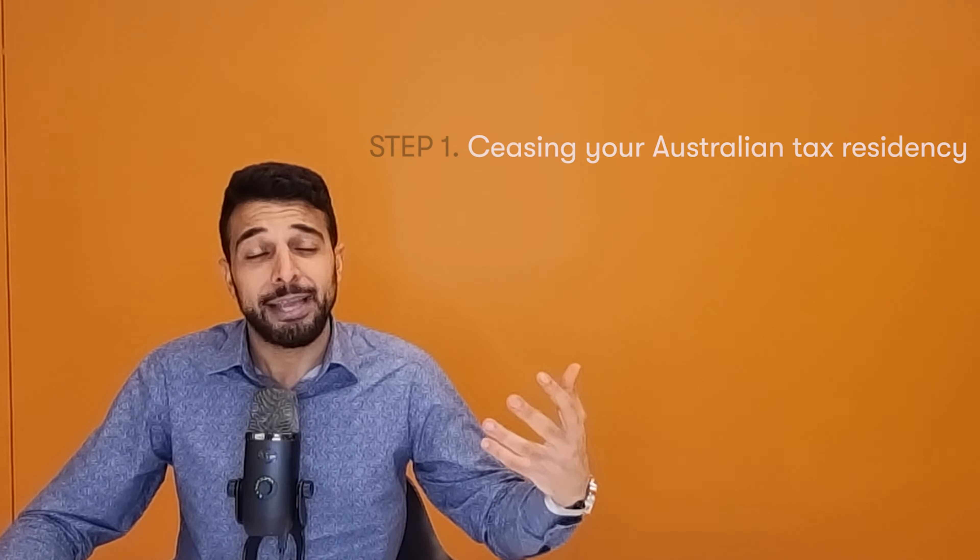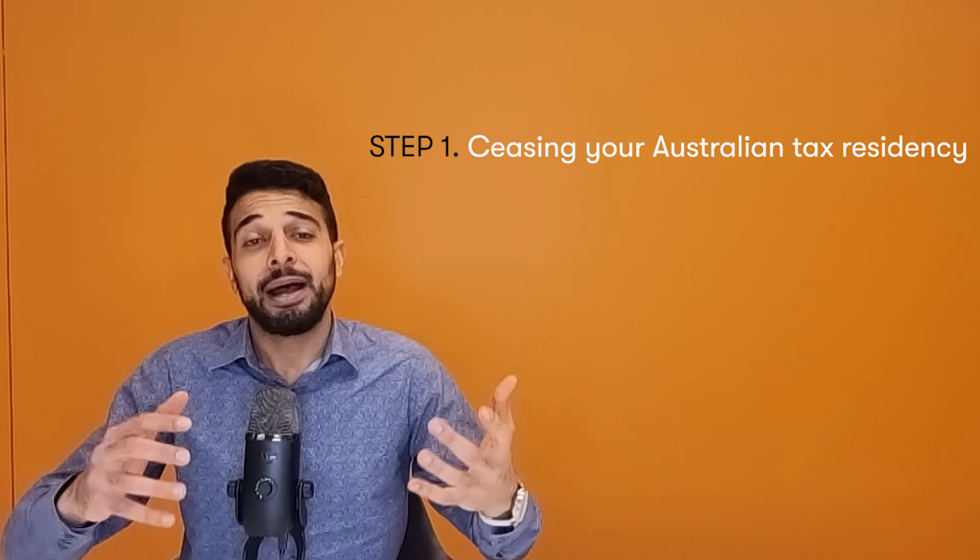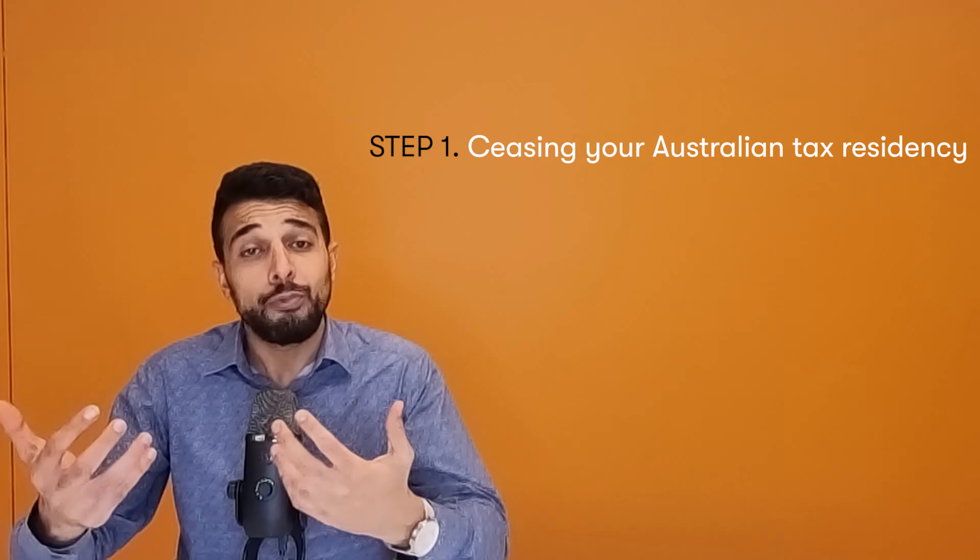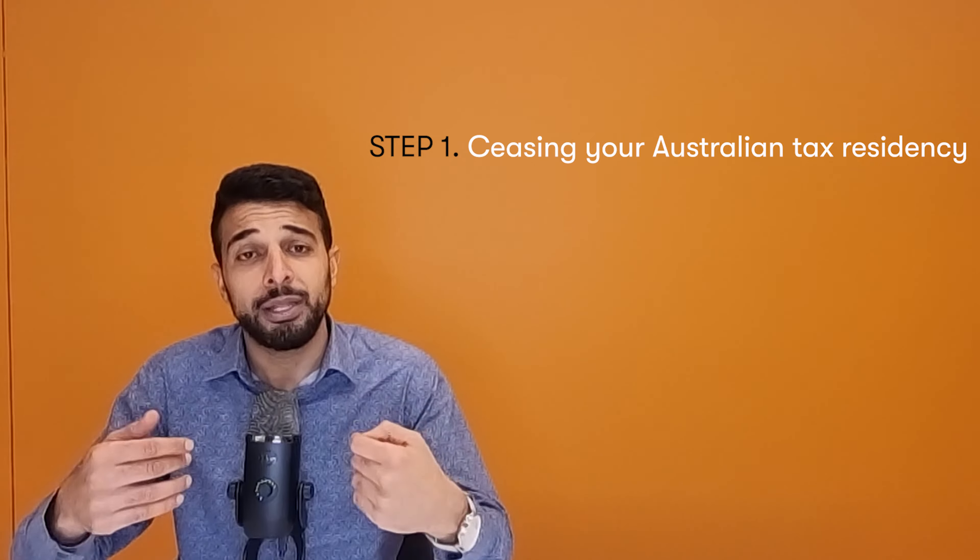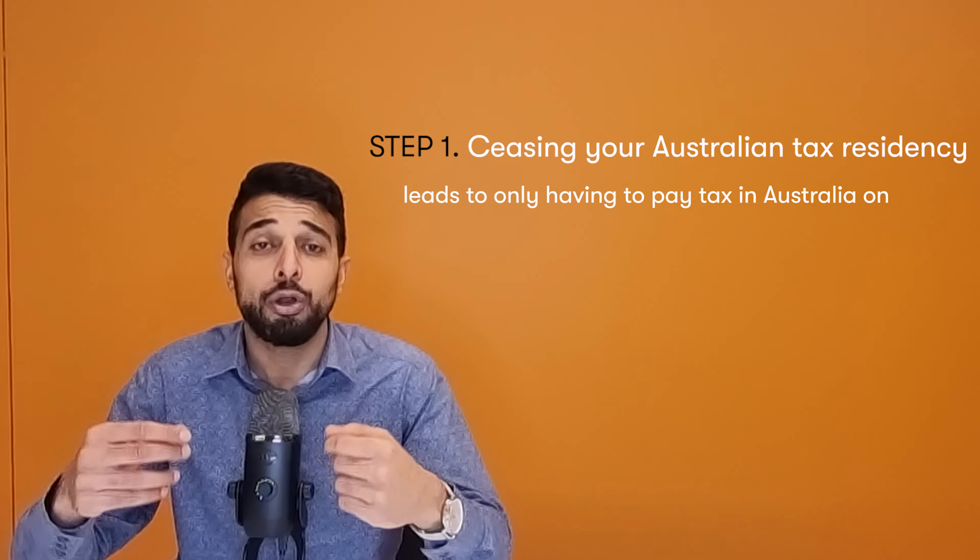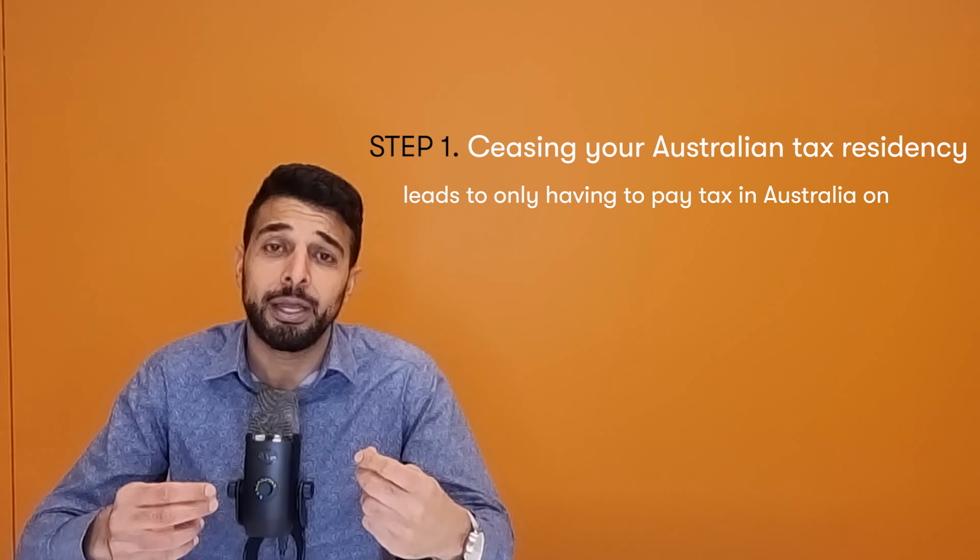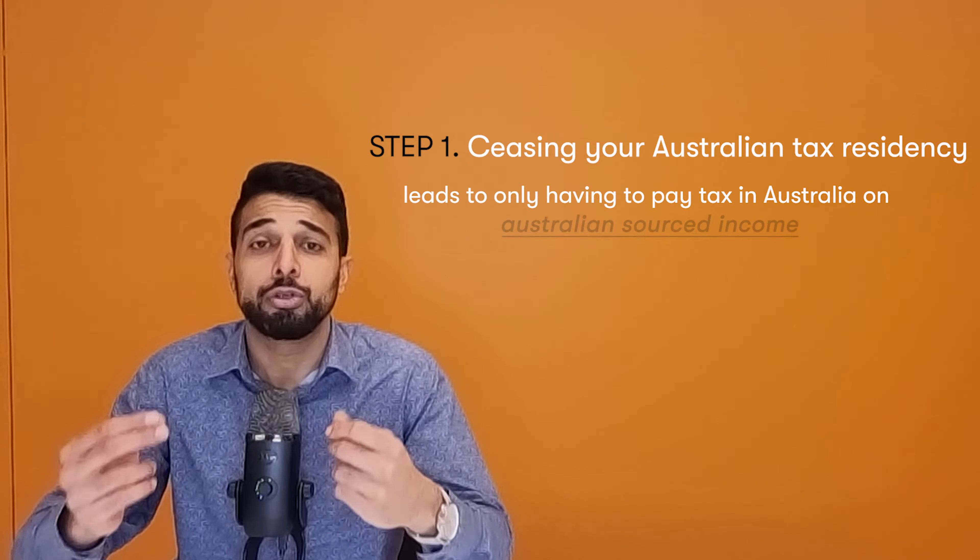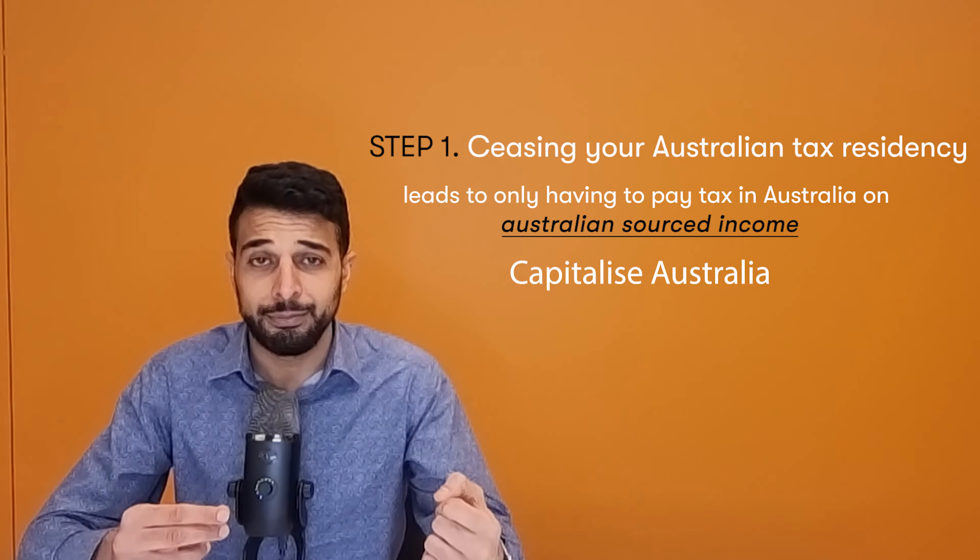Once you cease your Australian tax residency and become a non-resident for tax purposes in Australia, you then only pay tax in Australia on Australian sourced income.